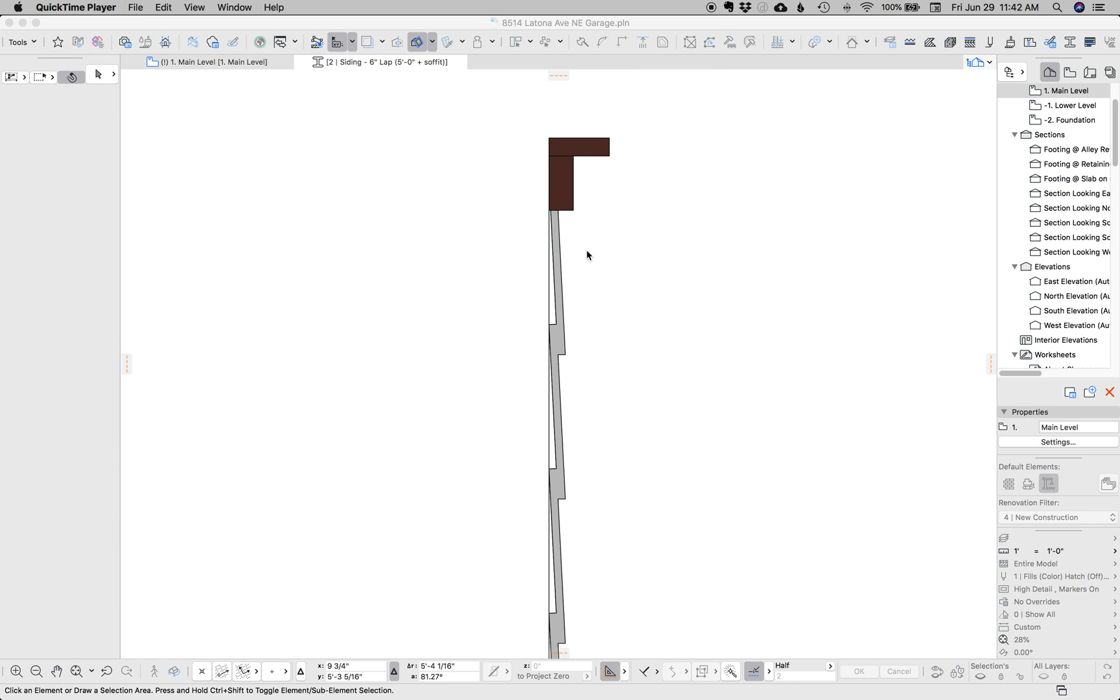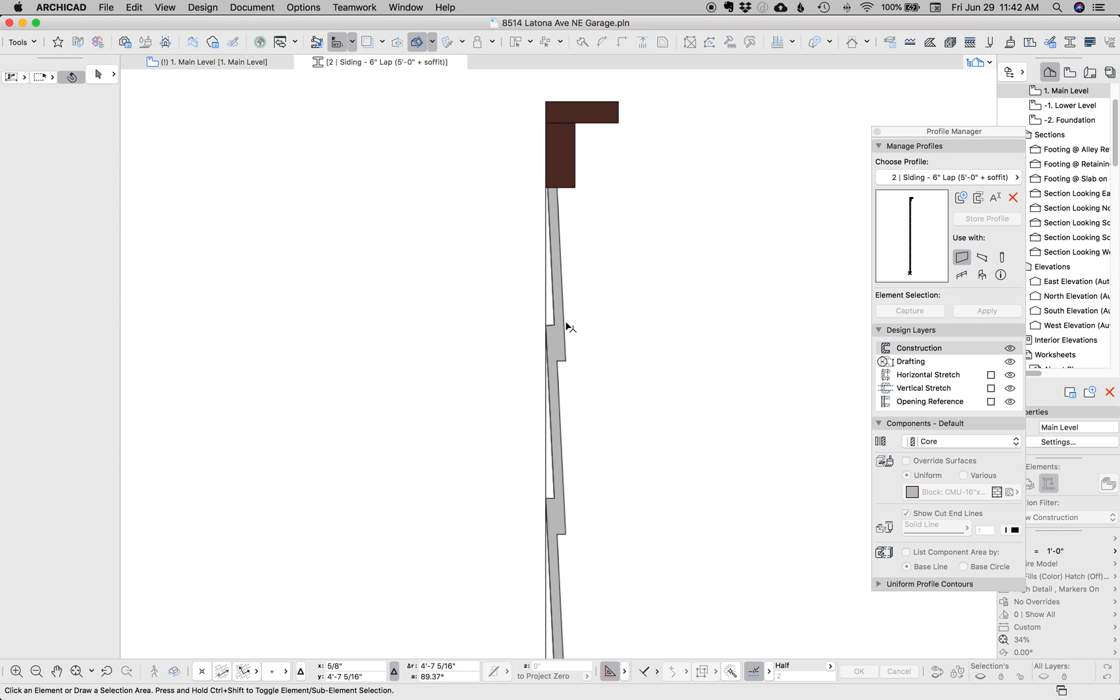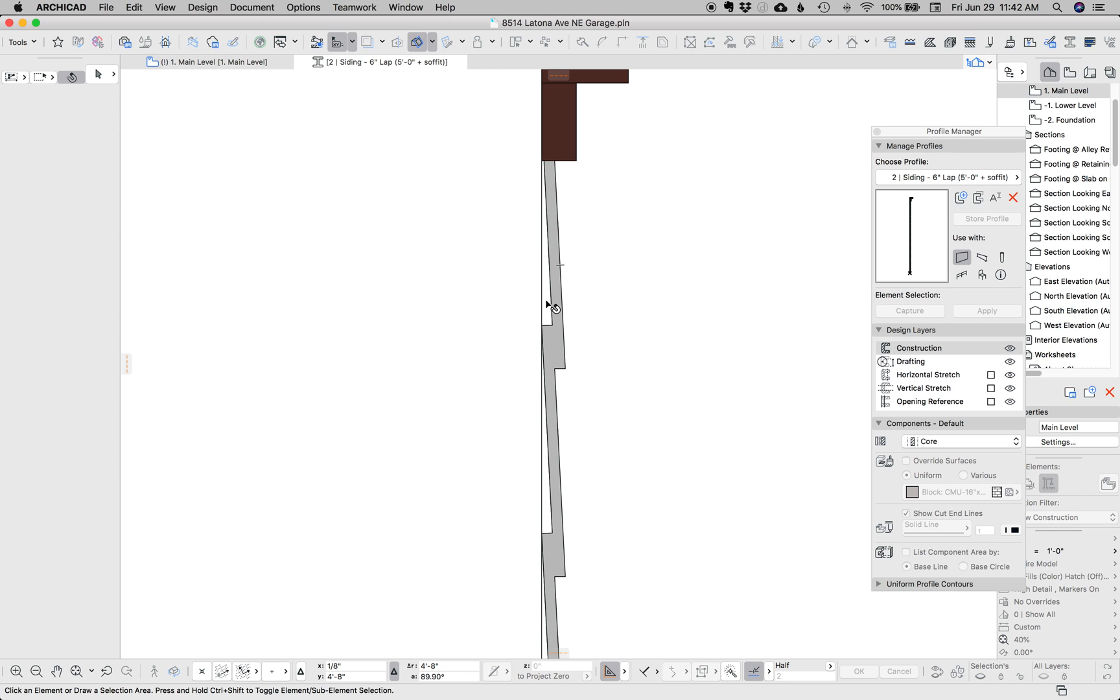I have a video which I'll link to in the description if I remember about how to do lap siding or how to do siding. But anyway, so I've got this complex profile and here it is.